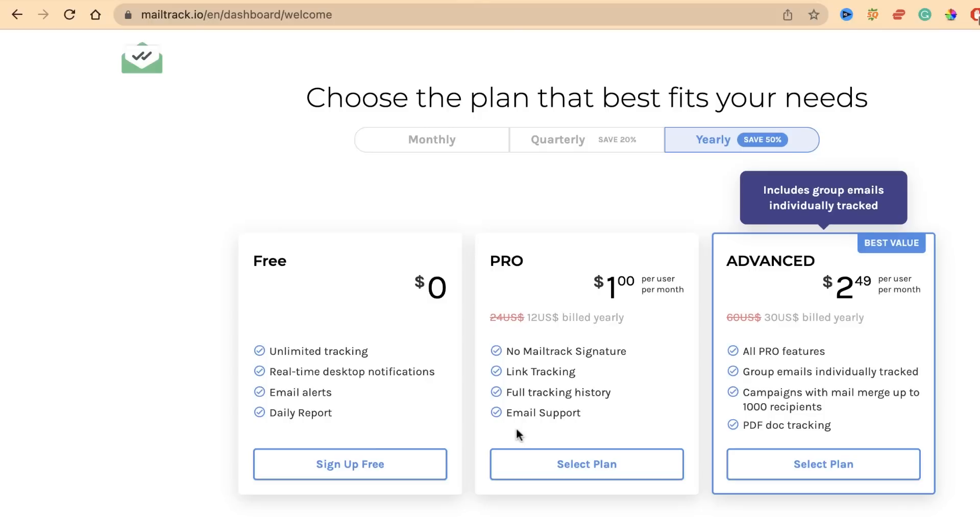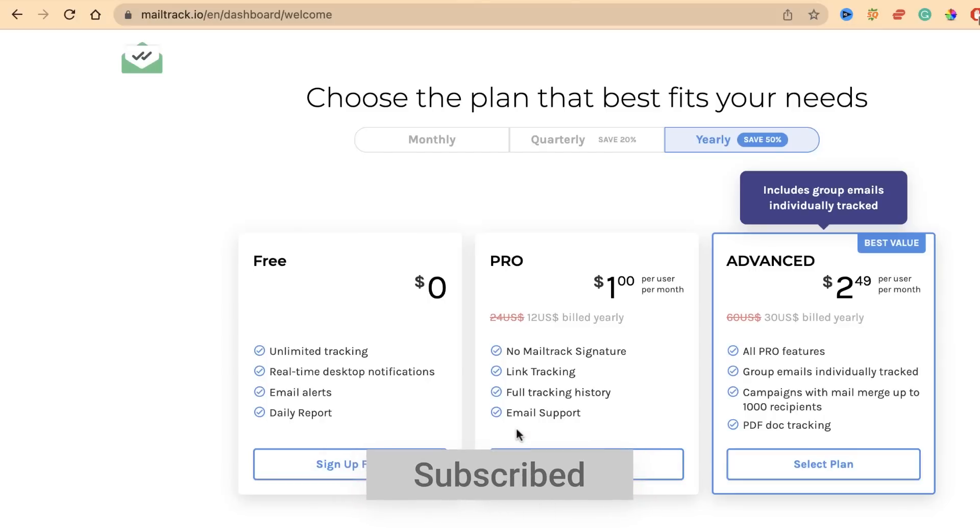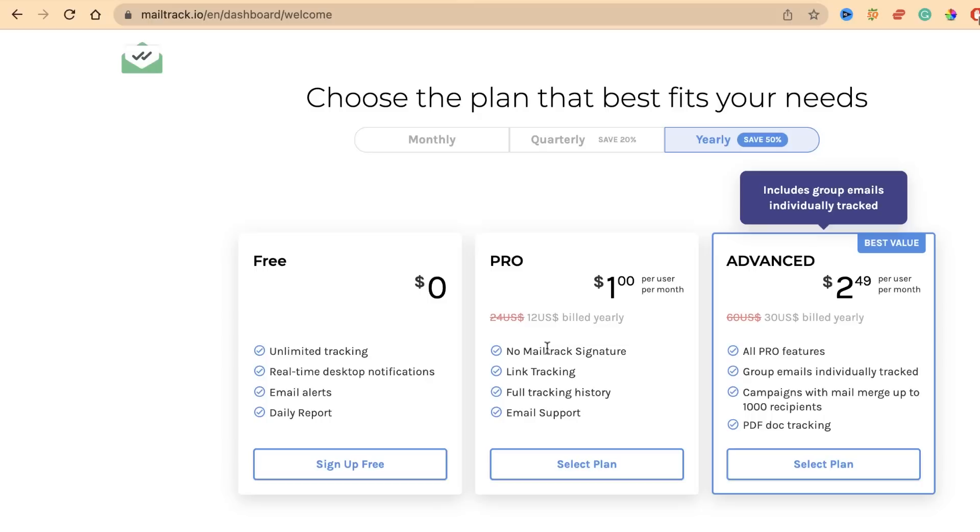If you want me to create a video on the pro and advanced functions, we can also do that. I will just pay for it and give you all the tutorials around it, but only if you need that. In the pro and advanced functionality you have the ability to track your PDF images, no MailTrack feature, link tracking, full tracking histories, group images individually tracked, and campaigns with mail merge up to a thousand recipients.